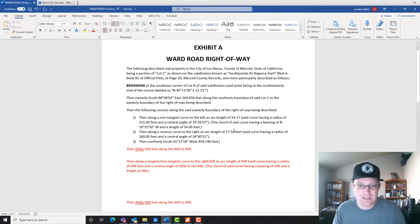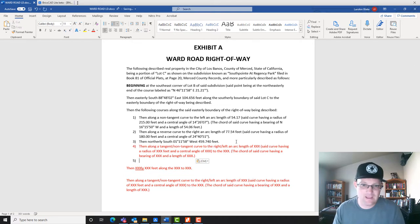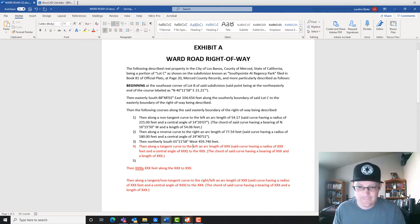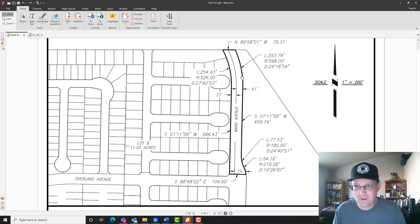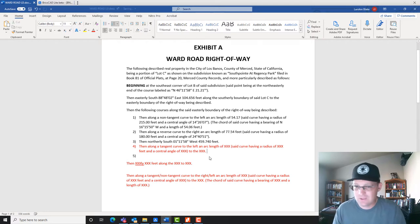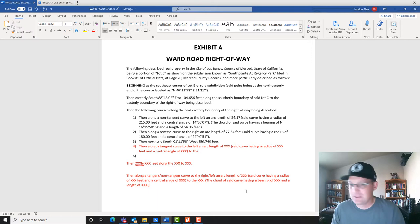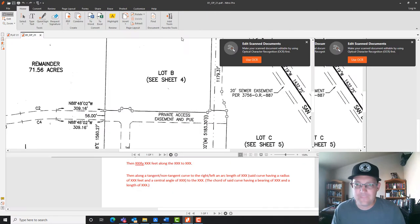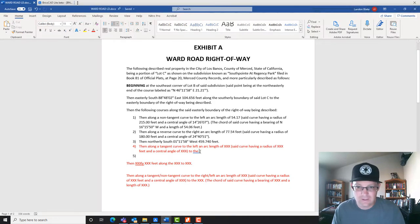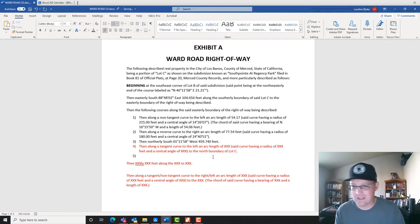Now we've got one more course which is a tangent curve — that makes it a little easier. We copy the curve text: 'then along a tangent curve to the left, an arc length of..., said curve having a radius of..., and a central angle of...' This is the last course in the list so it always gets a 'to' call. Looking at our subdivision map, we're coming up and hitting the north line of Lot C, so we call that out: 'to the north boundary of Lot C, said Lot C.'